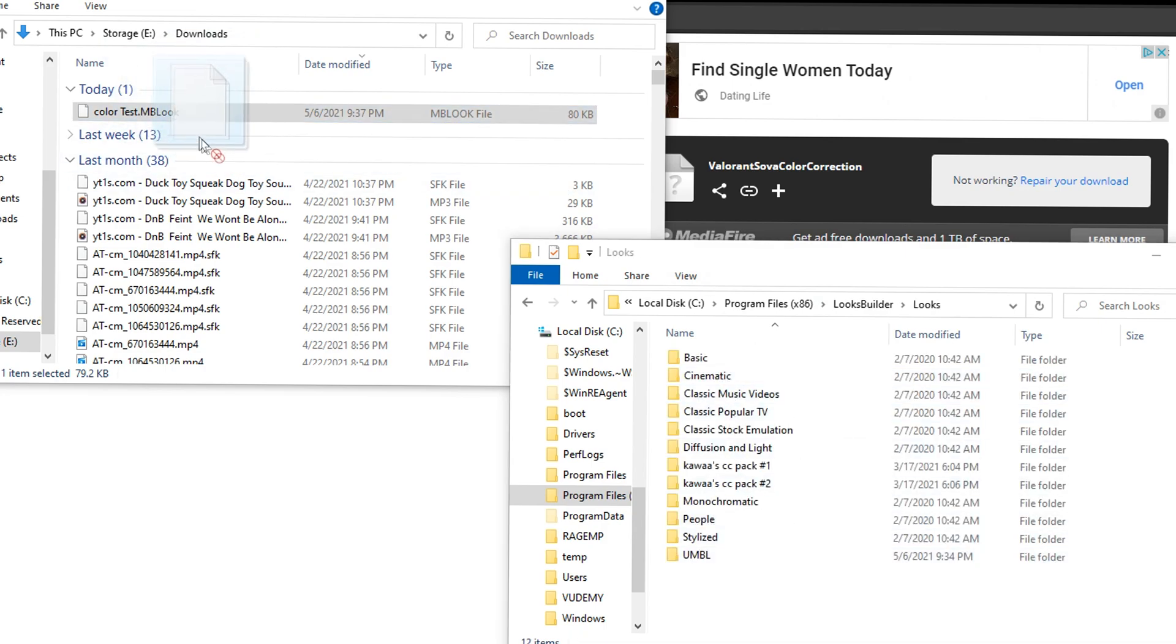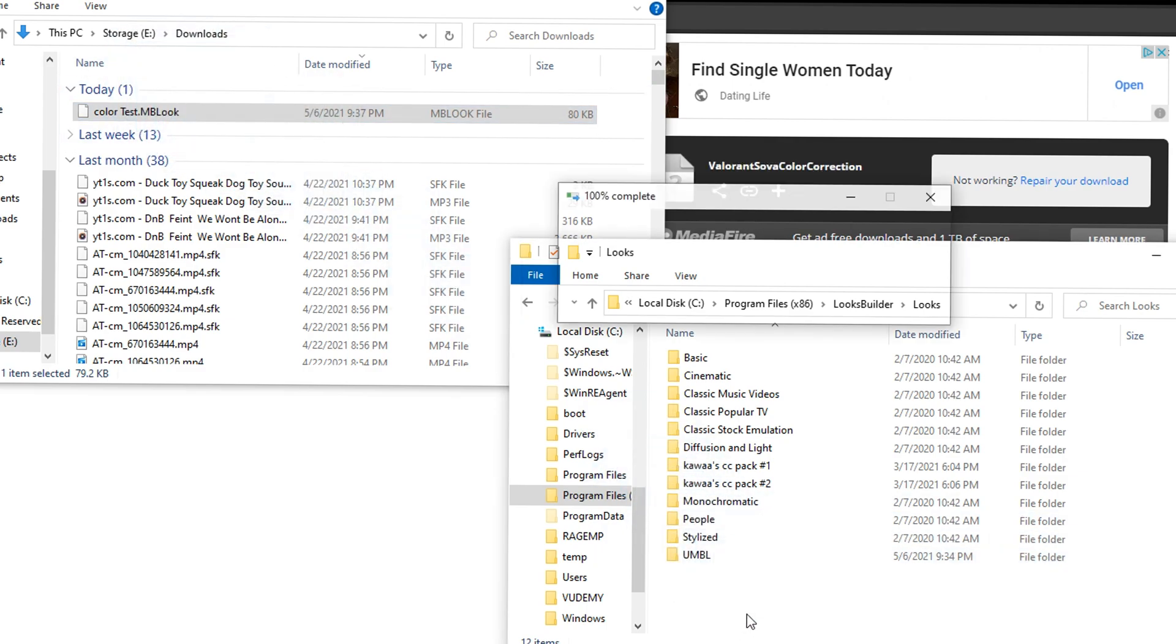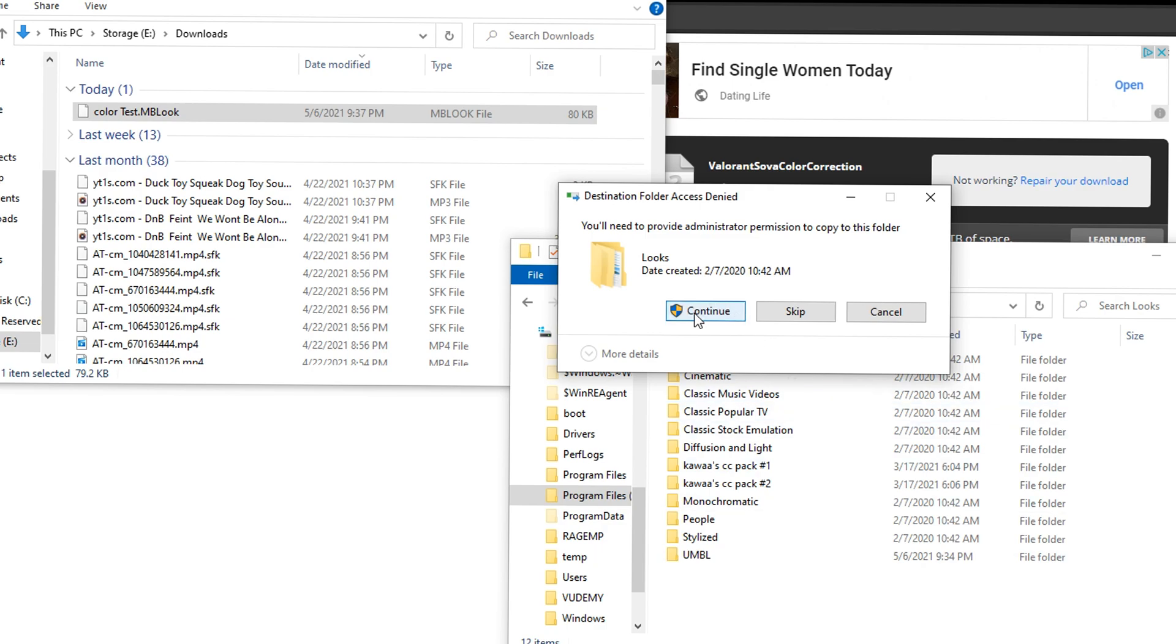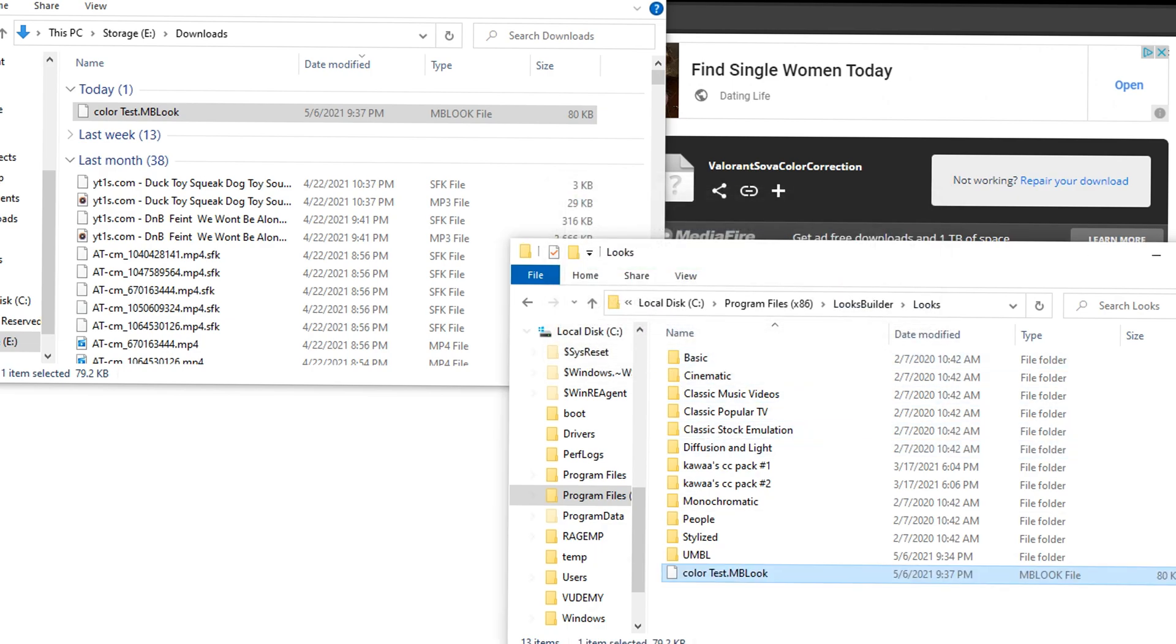And then looks, we're going to go to looks and then you're going to drag that look that you just downloaded. It's going to be called Dollar and Silver Color Correction, but this one's going to be color test, and we're just going to drag it in. Then go ahead and press continue if you get that.